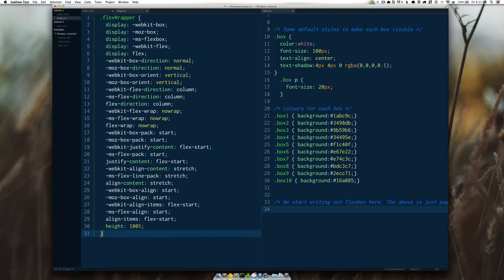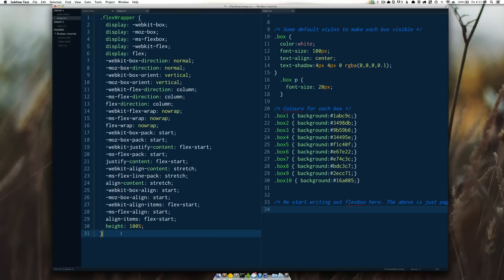So this is pretty scary and even if you're a seasoned CSS developer you might start running back to floats with something like this.